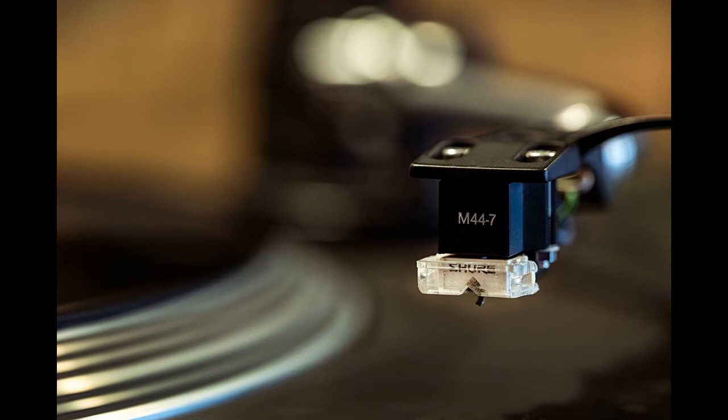It also has a 9.5 millivolts output, which makes it produce powerful, resonant sound. It is no surprise that this is the needle of choice for many champion DJs worldwide.